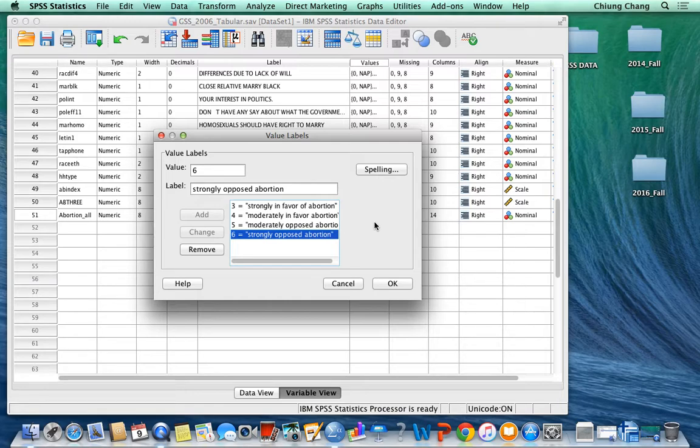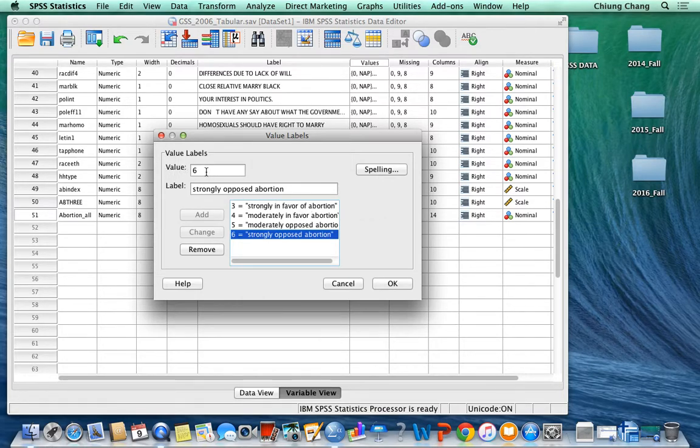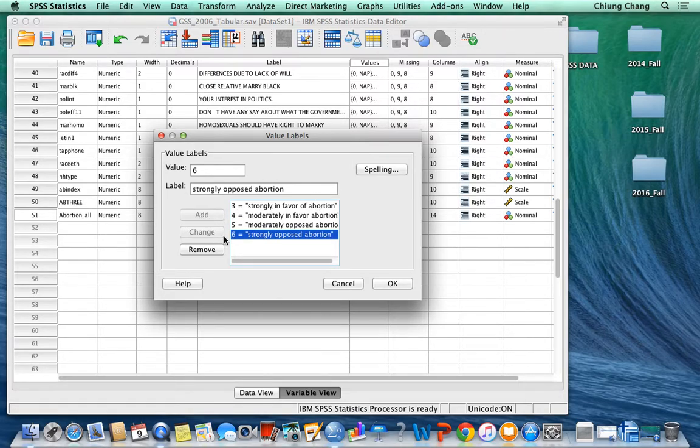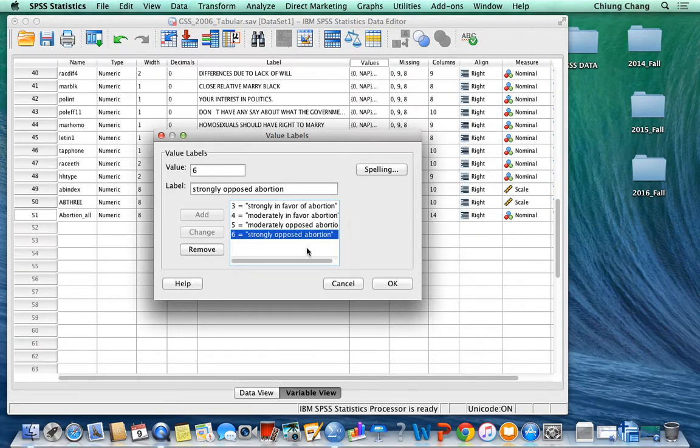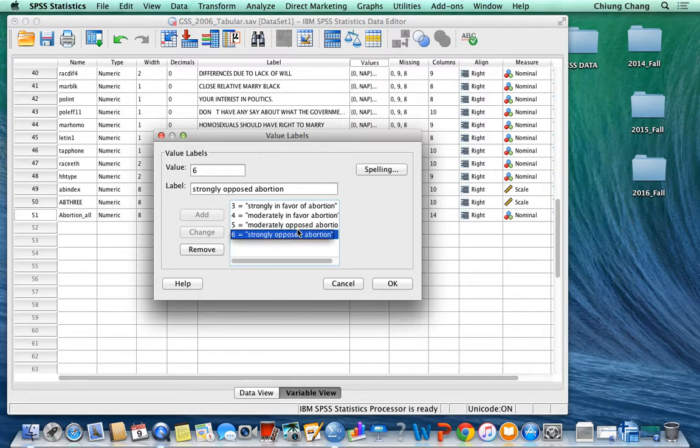When you define this value label, just make sure that every time when you type it, you have to either click the add or change, so that it will really show something. Only when these descriptions show inside the table will be recorded.